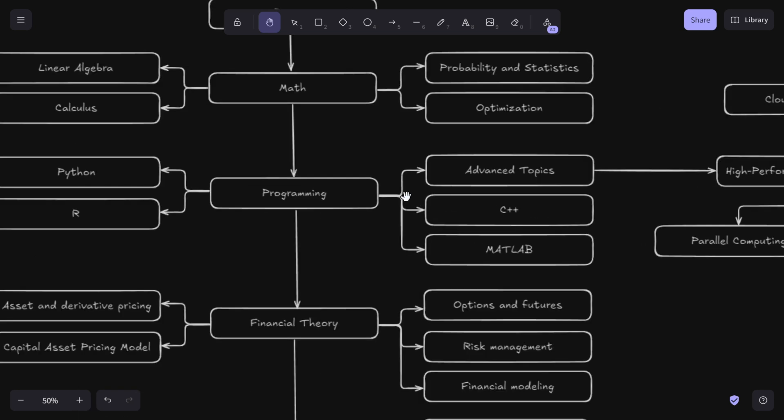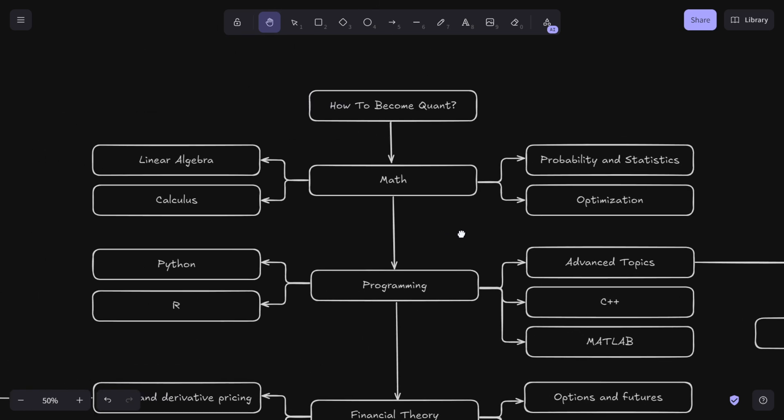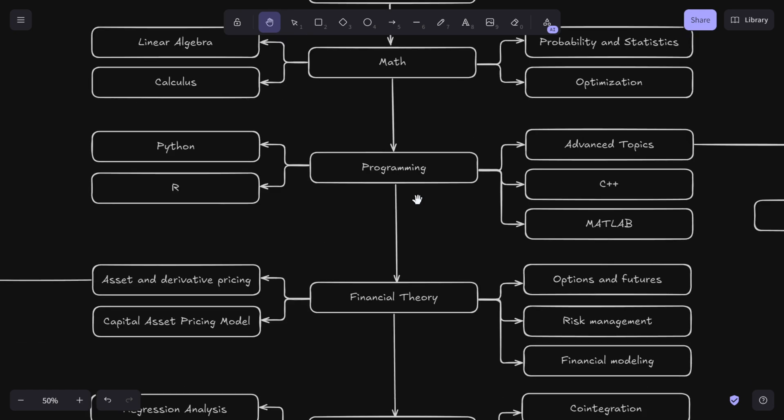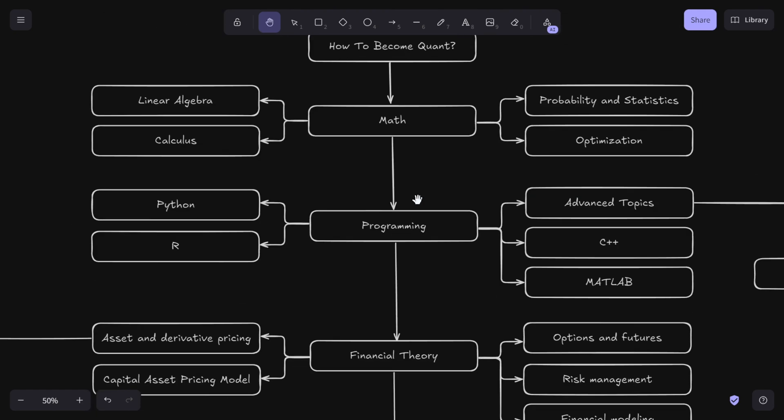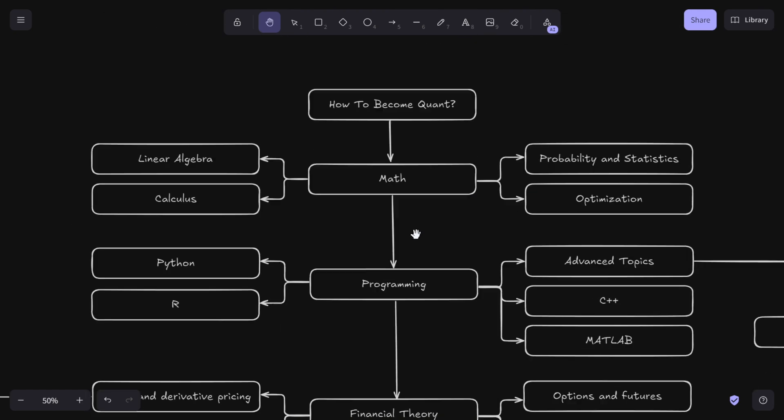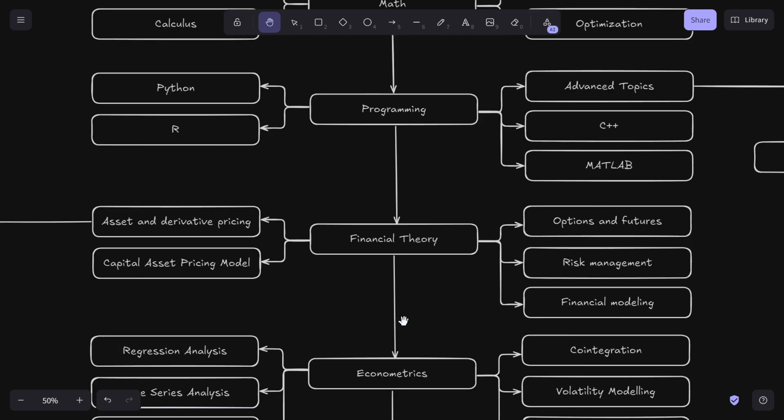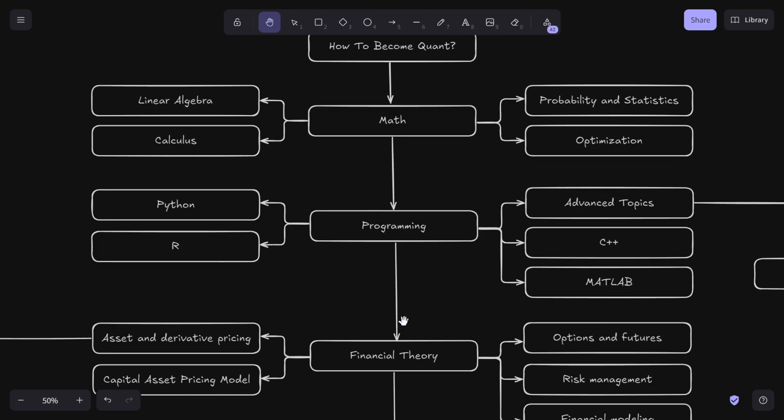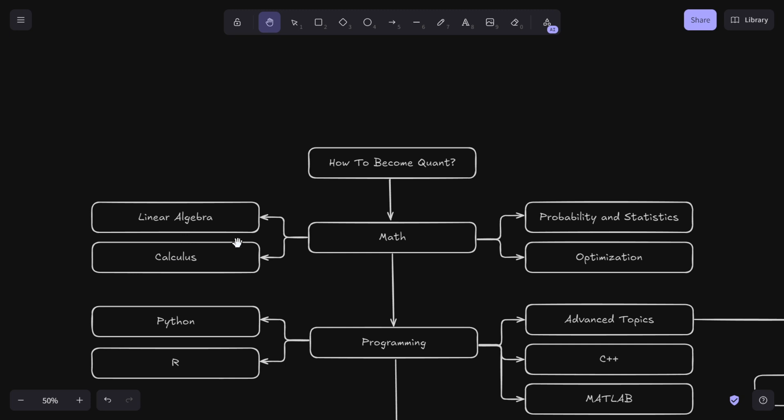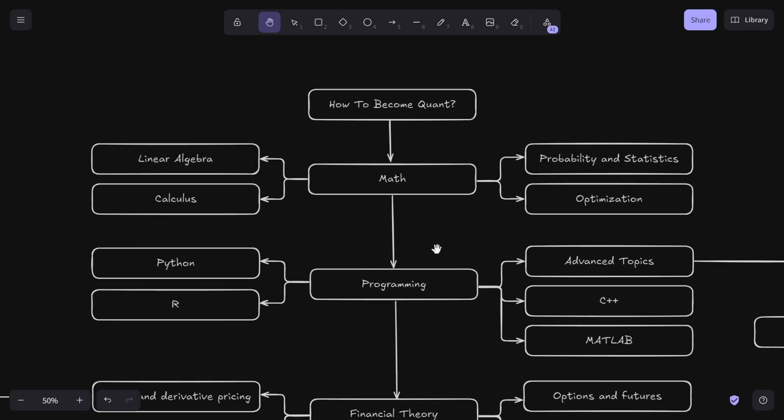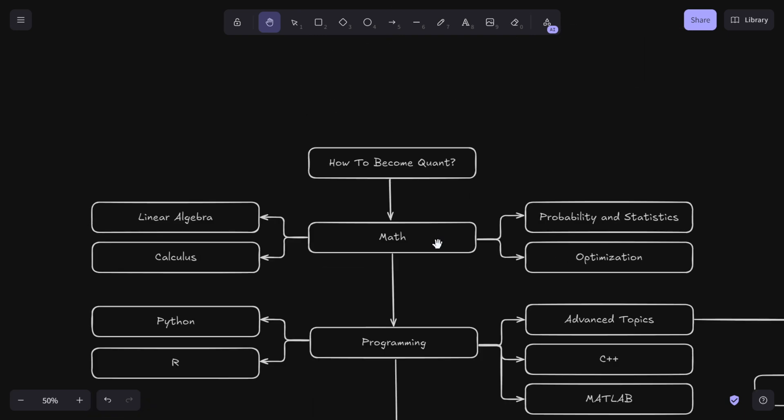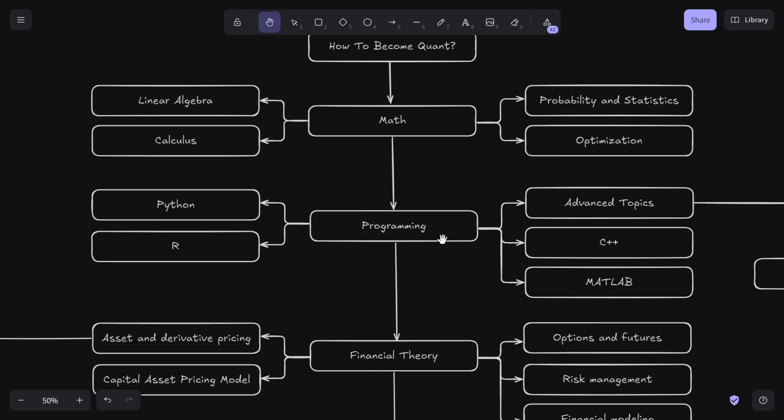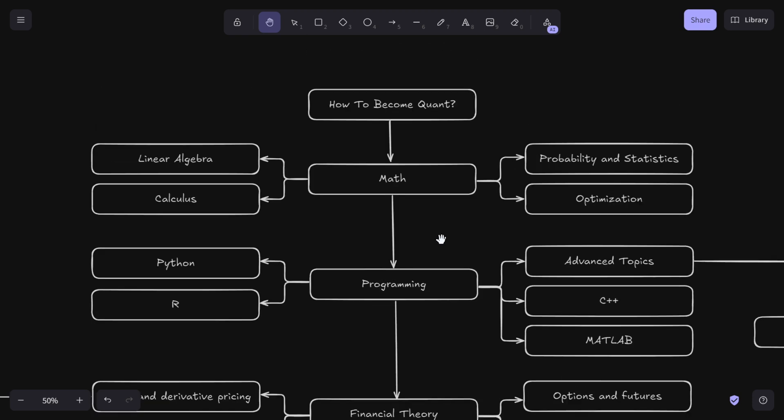I have broken down all the things you should learn into five topics, and then we have details about what you should learn in each topic. If you are passionate about finance, mathematics, and technology, I think becoming a quant is one of the best career choices you can make.